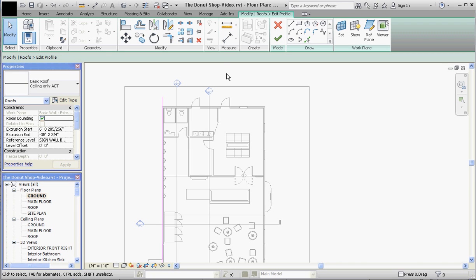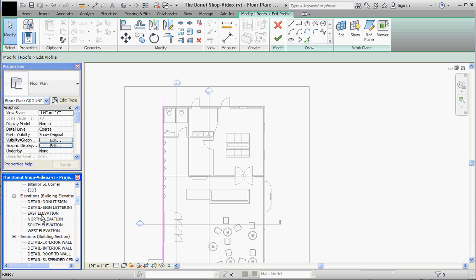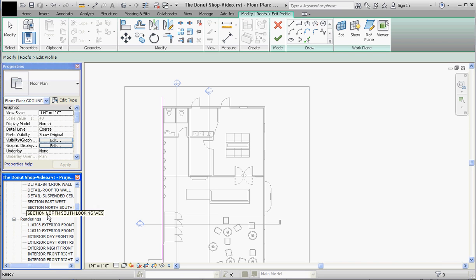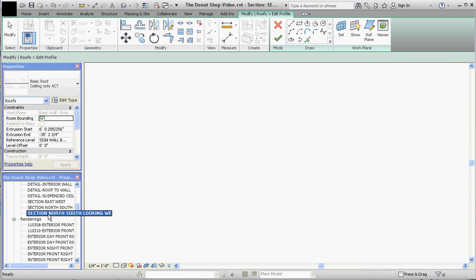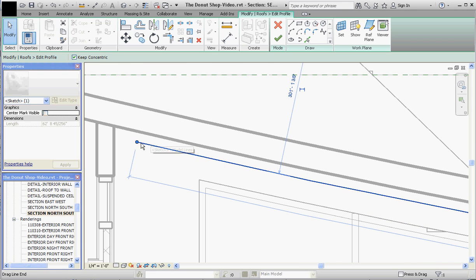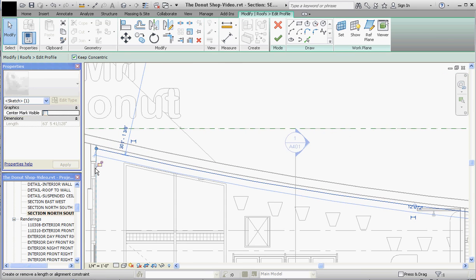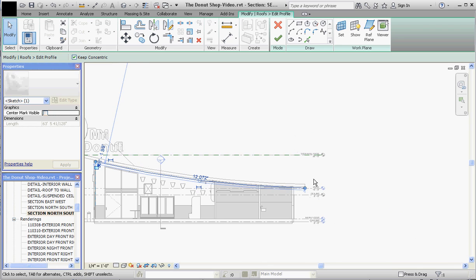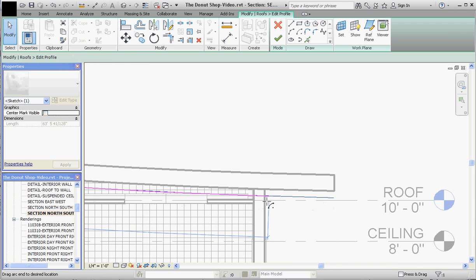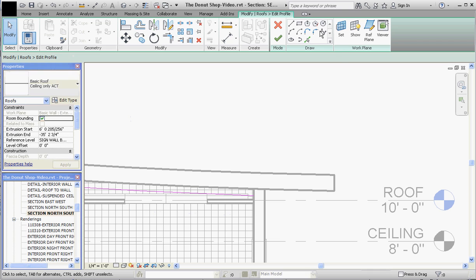Let's look at it using a different section and we'll see that magenta line. The section is down here — it's the last one: section north-south, looking west. There's our line. We're going to take that line and drag it to the inside of our exterior wall, so it's just on the inside. That should do it — go to the green check mark.